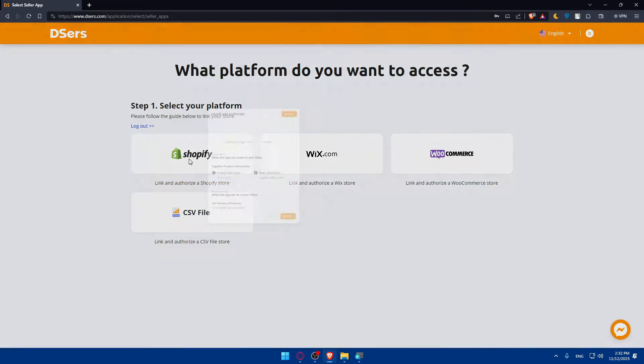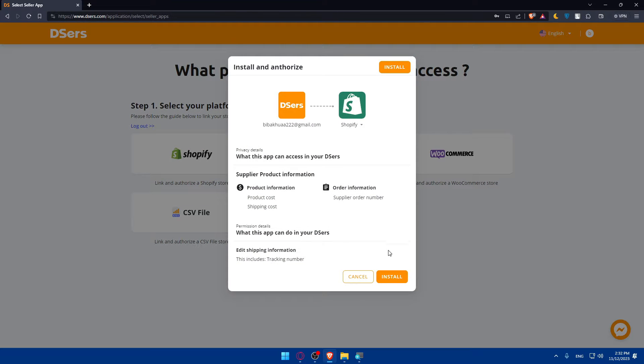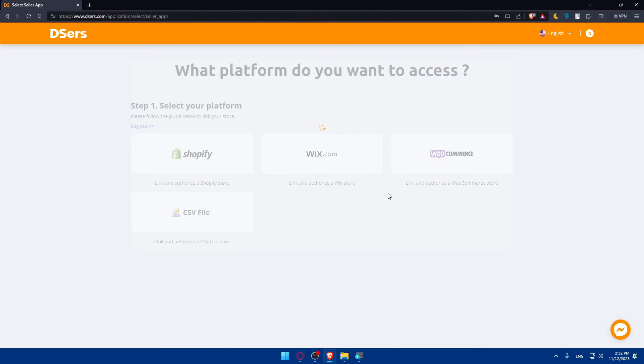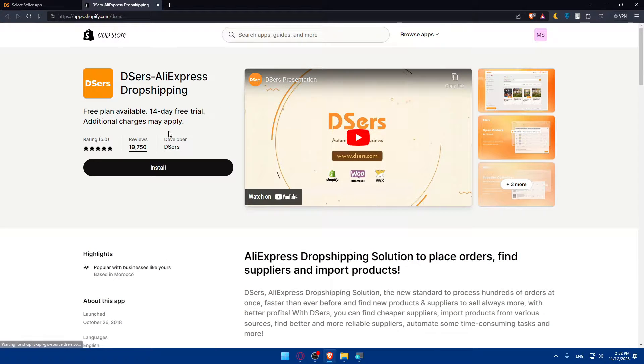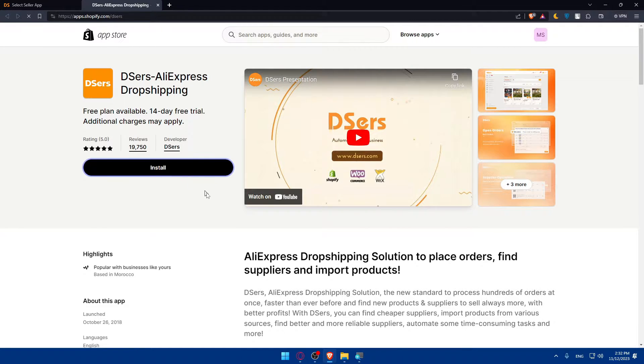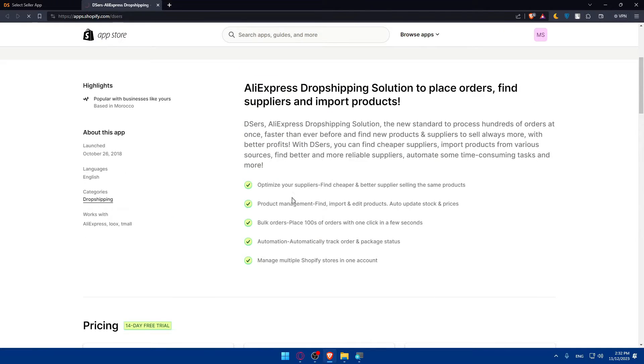As an example, I'll choose Shopify and click on install. They will load, as you can see. They'll take me here. Deezers, AliExpress, Dropshipping. Click on install the app.